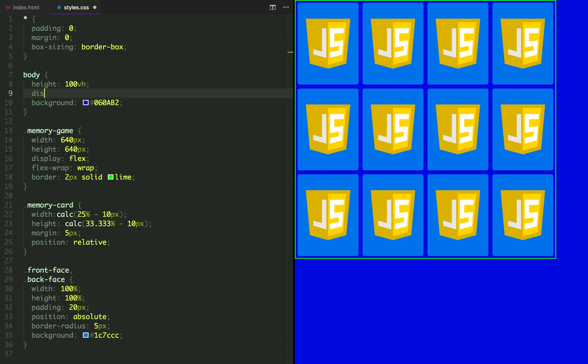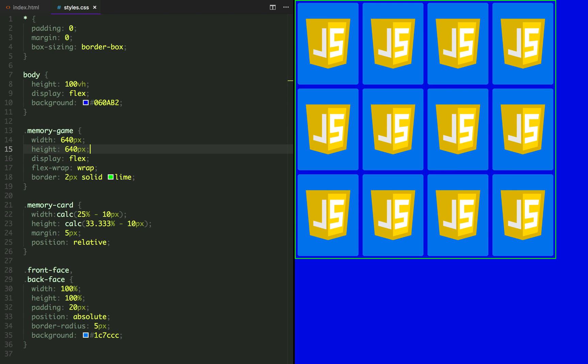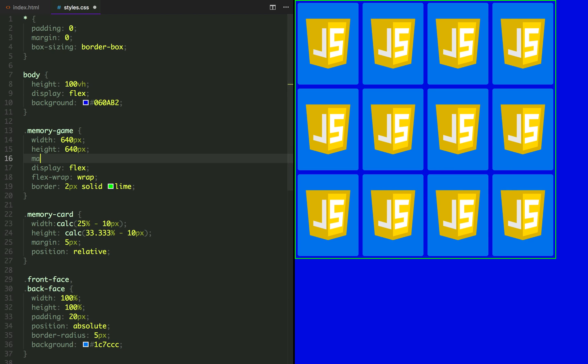For centering the memory game container, we are going to apply a display flex to the body and margin auto to the memory game. And that's going to center it vertically and horizontally.